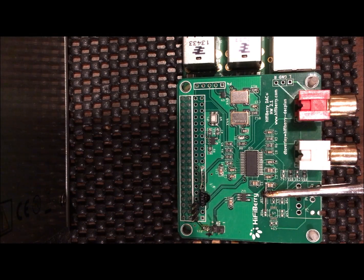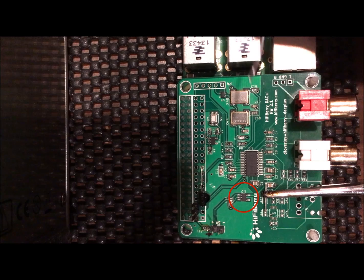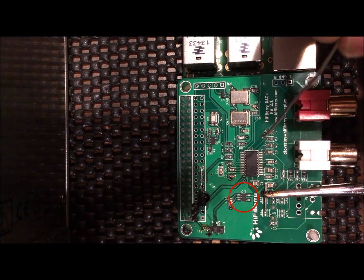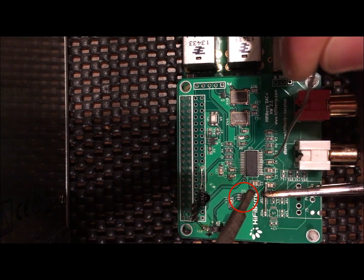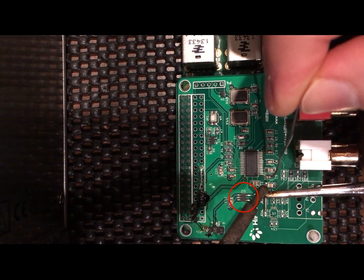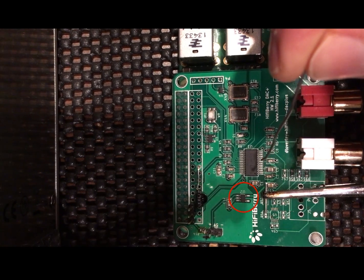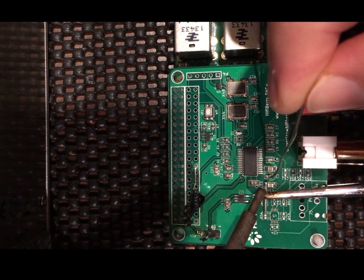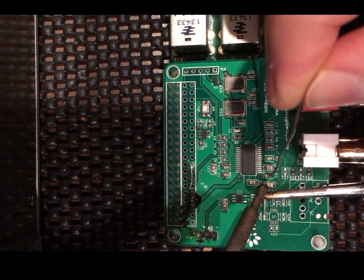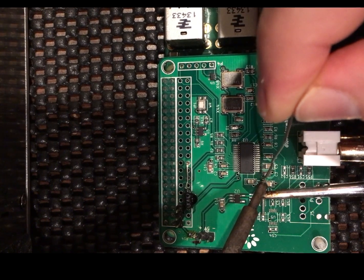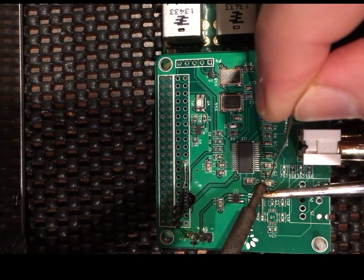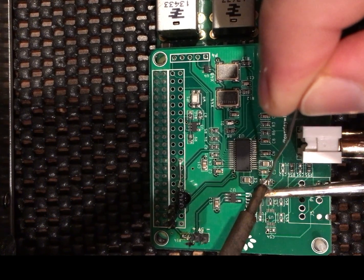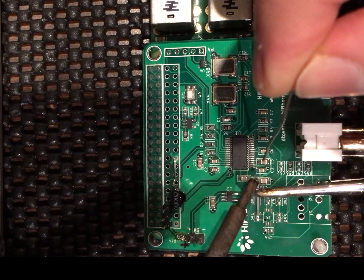This is part two. We are tapping into U2 linear regulator to also power the digital side of the DAC in addition to the analog side. The goal is to bypass the Pi's switching power.